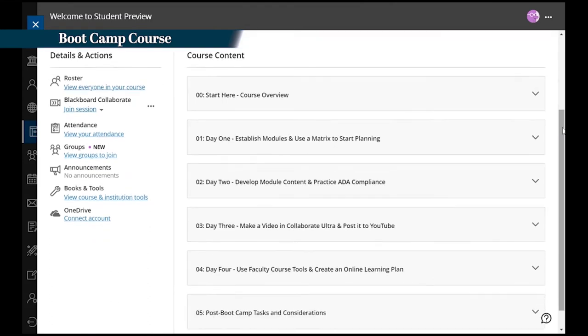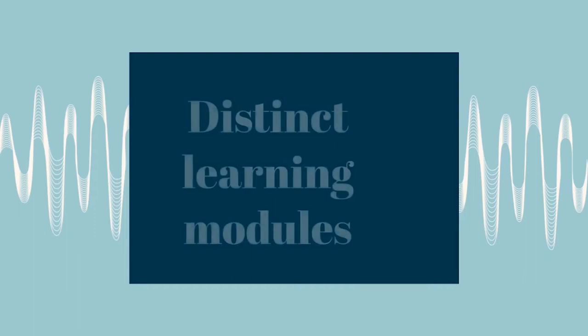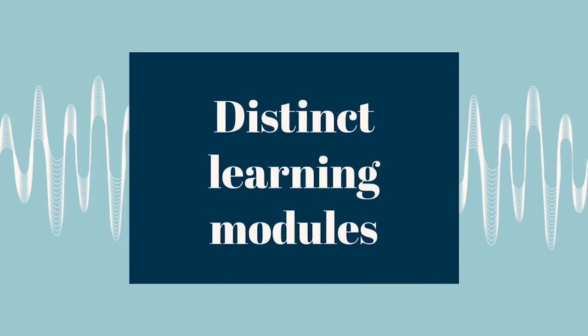In this four-day online synchronous development experience, participants divide their course into distinct learning modules.